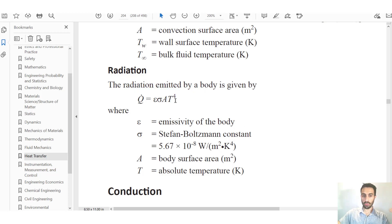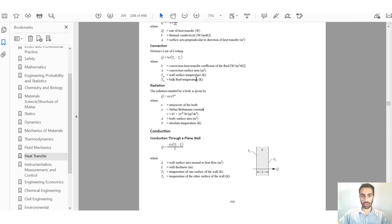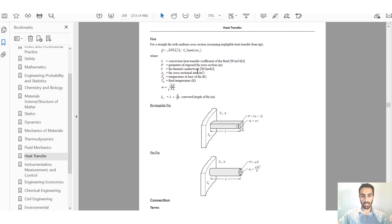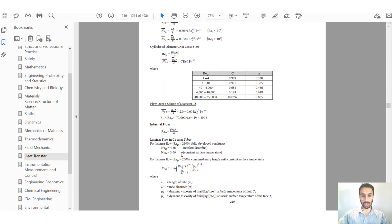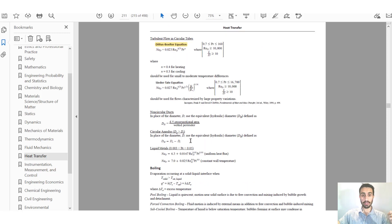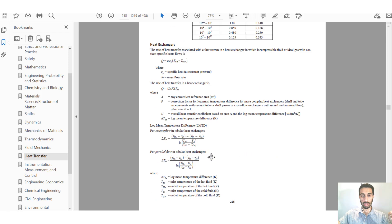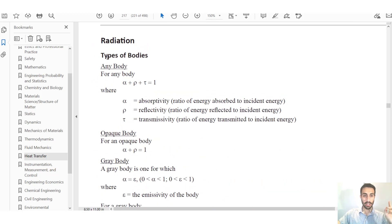This general equation applies for most bodies, but we're told to assume black body behavior. Going back to the handbook and scrolling through the heat transfer section — past conduction, fins, and convection — we reach the radiation section, which is where we need to be.